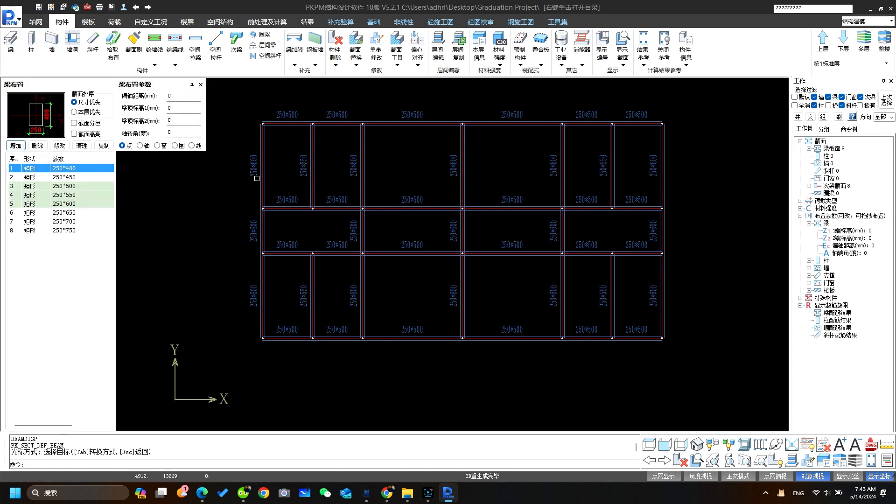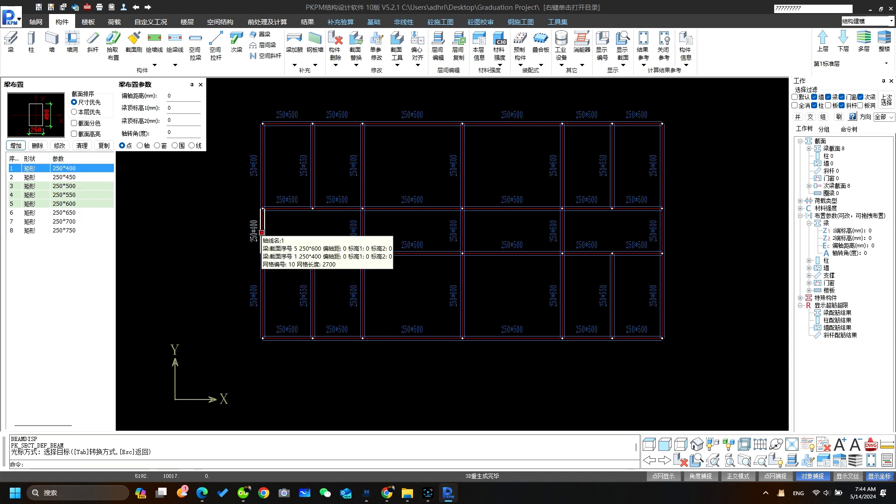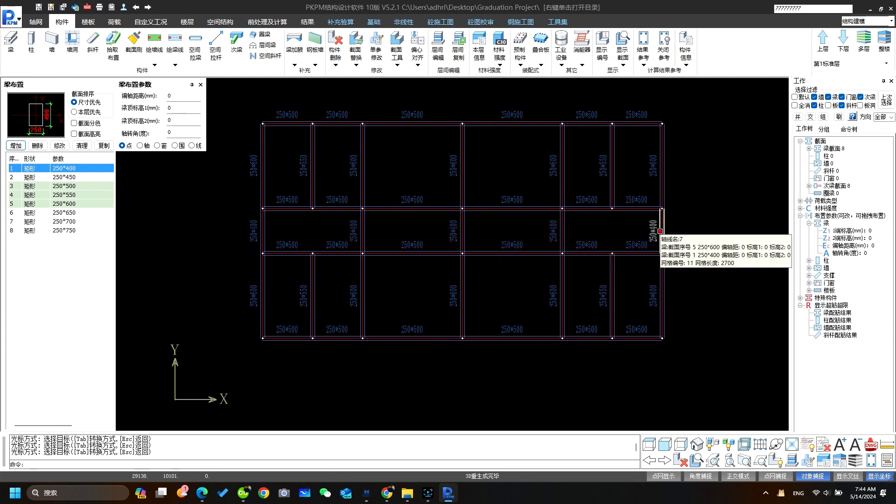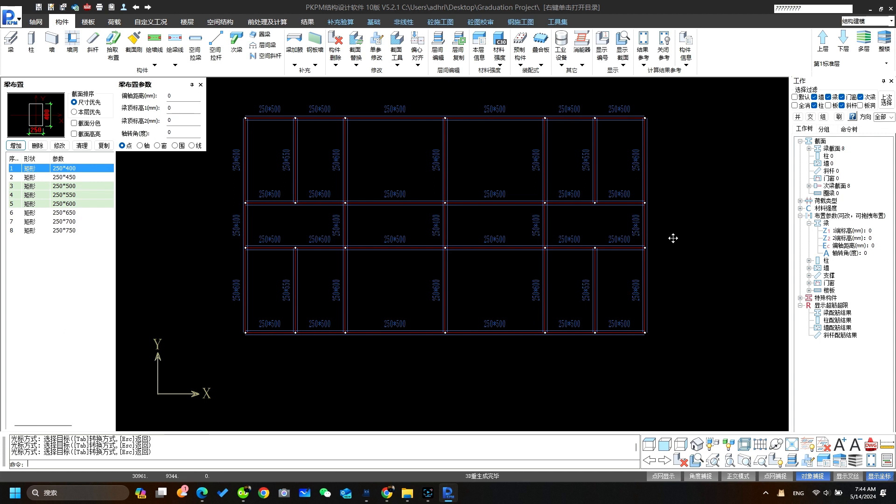Ok let's get back. Go to the beam section. I want to change this beam to 250 by 400. So select it. And place over here by clicking. Also here. Here. Here. And finally here.